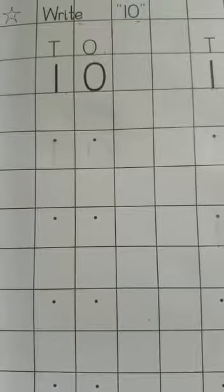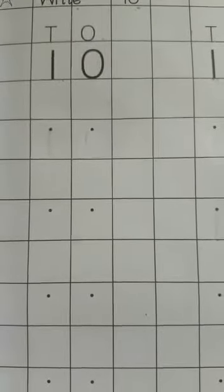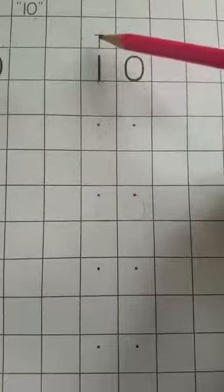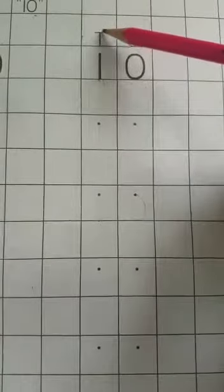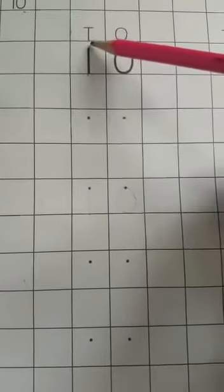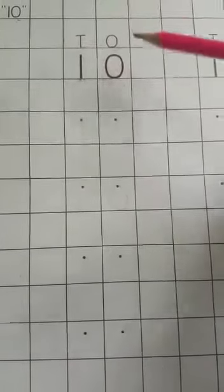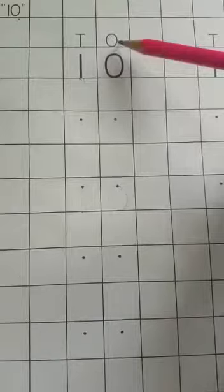One new thing is here, no tracing, because you already know about how to write 1 and how to write 0. Now we start practice. First you look here, it's T. T stands for tens and here it is O. O stands for ones.